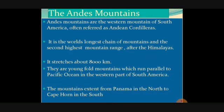The first one is the Andes Mountains. The Andes Mountains are the western mountains of South America. This area is prone to volcanic eruption and comes under the Pacific Ring of Fire. It is also referred to as the world's longest chain of mountains and the second highest mountain range after the Himalayas. They are made up of young fold mountains.